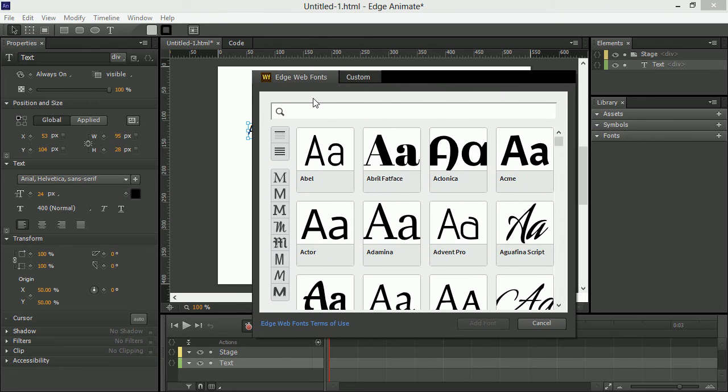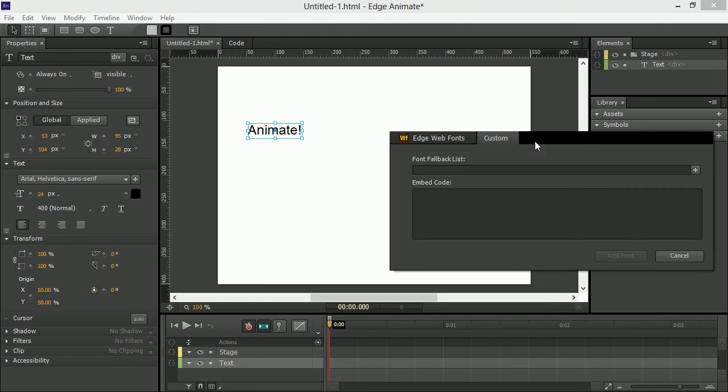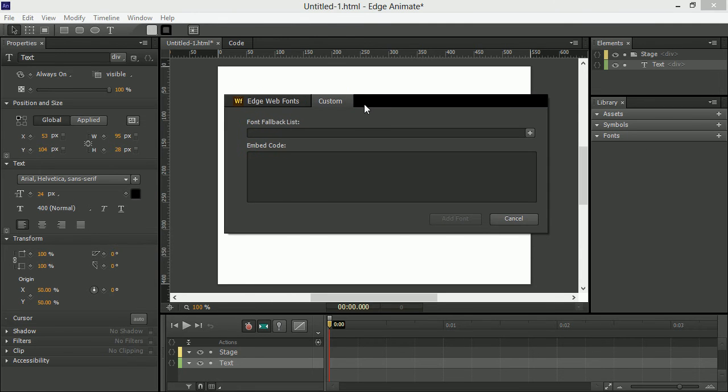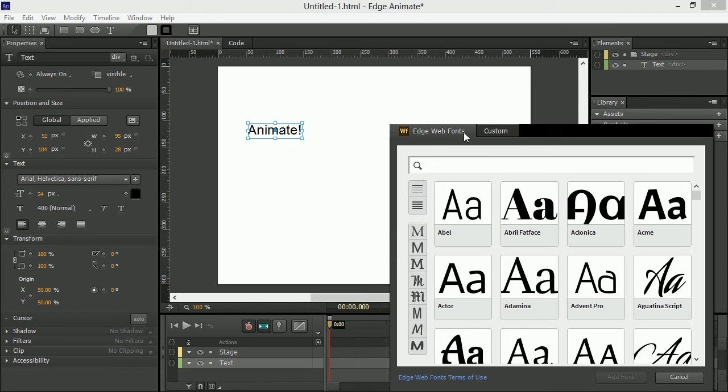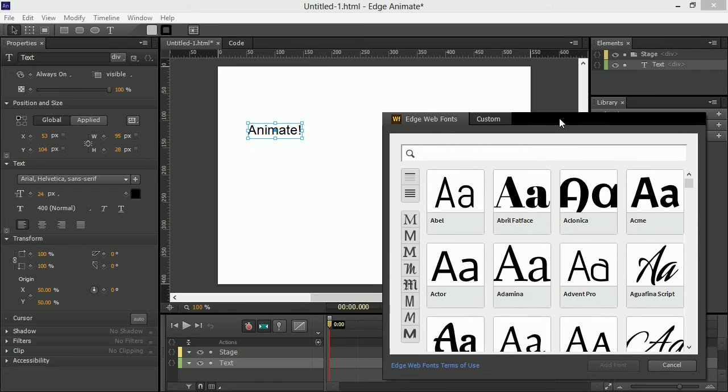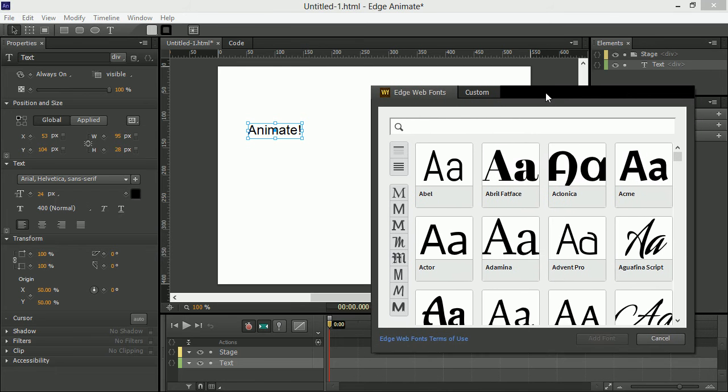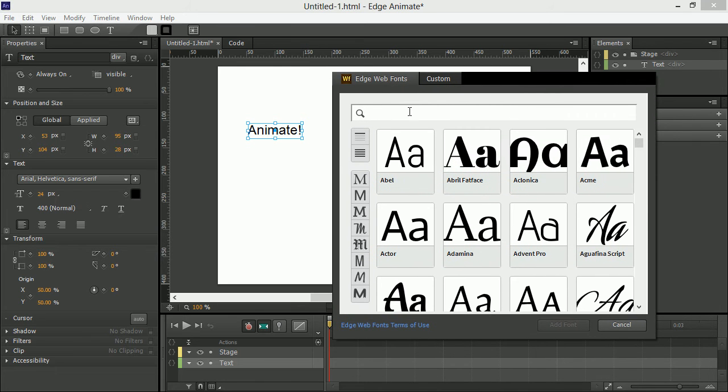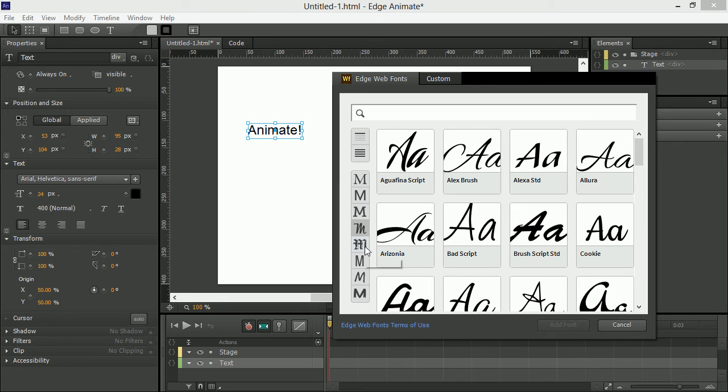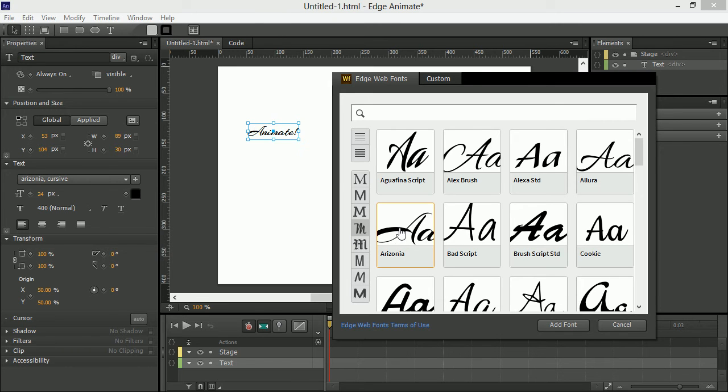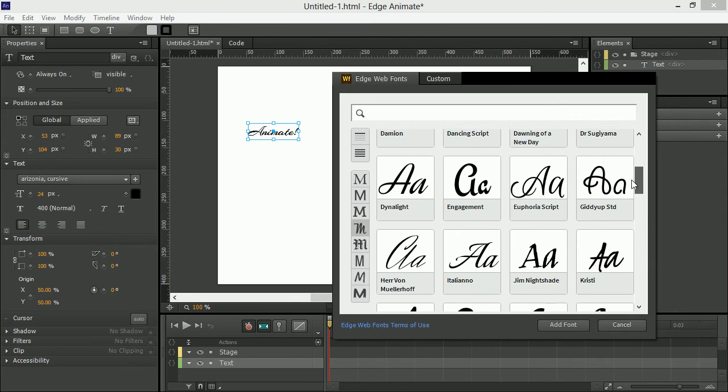except now you see we get sort of two different dialogues. We've got this custom dialogue, which before this has been the really only one that you were able to use. And then we have this Edge web fonts dialogue that we can use to choose certain specific web fonts that we might want to use in our project.